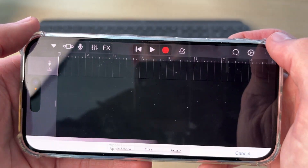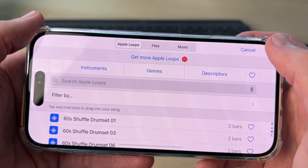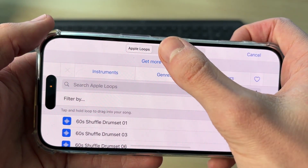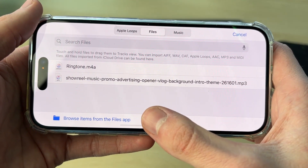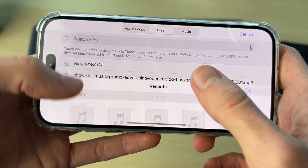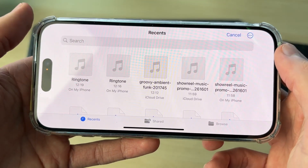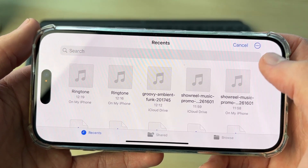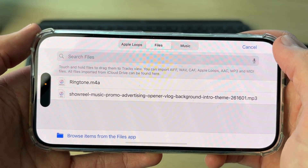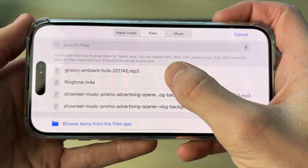Now you want to click on the loop icon in the top right, then click on Files at the top. Tap on Browse Items from the Files app and go and find the audio file you want to use. Tap on it.